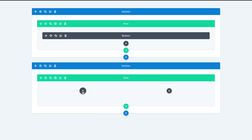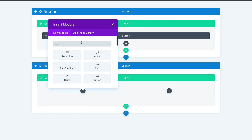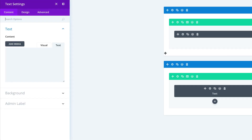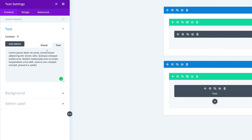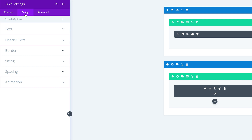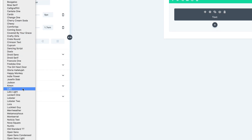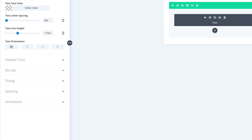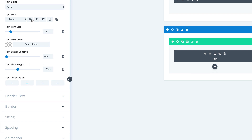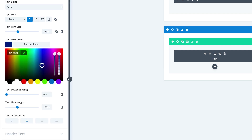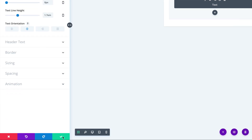Next, we're going to add our text module. I'm going to click the plus button and add our text module. I'll add a bit of content to start with, then come into the Design tab, click on Text. We're going to set our text font — search for Lobster, which is right here. Text orientation needs to be centered and bold. Our text font size needs to be 37 and line height is fine at 1.7. For the text color, I'm going to paste my hexadecimal color in here. Let's go ahead and save.